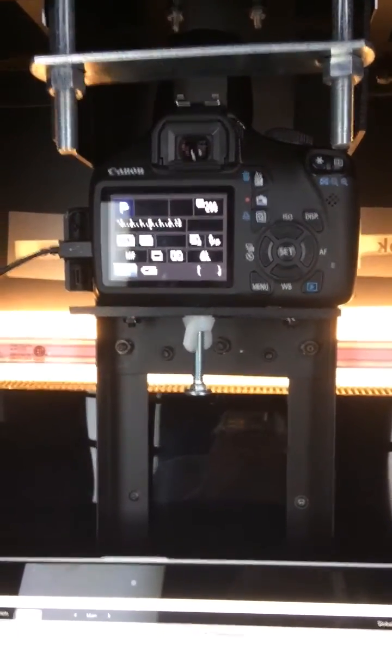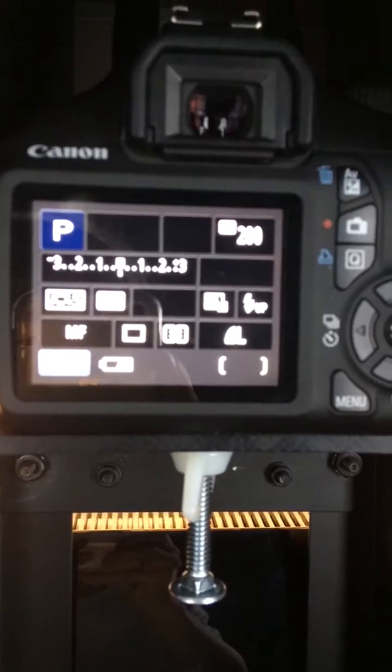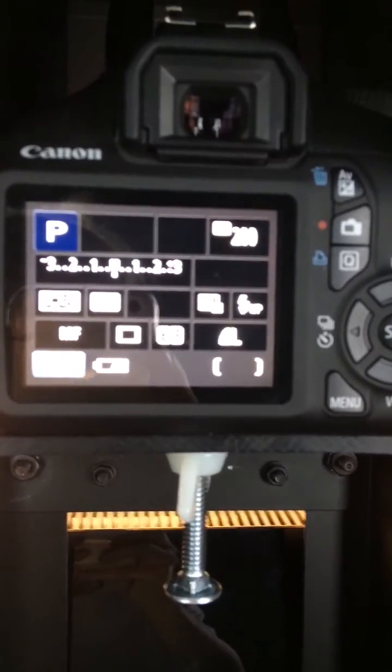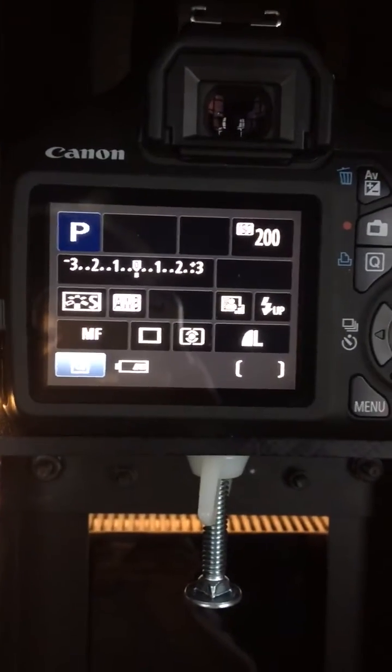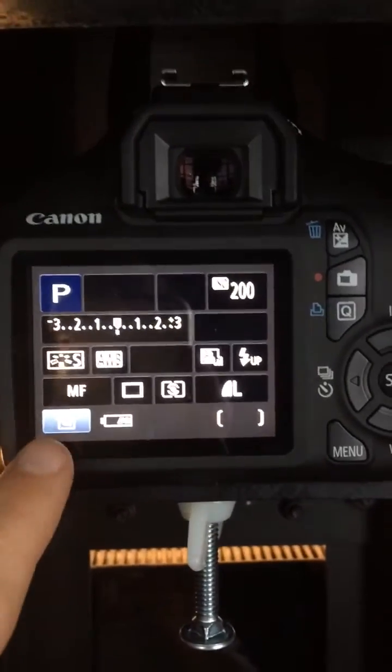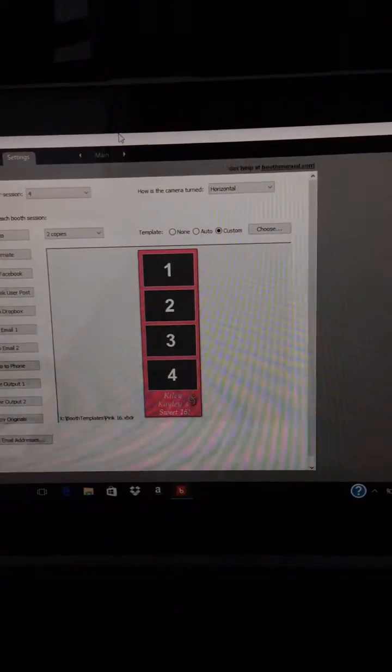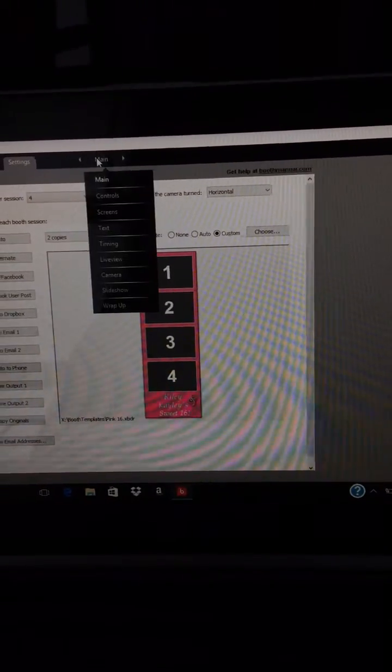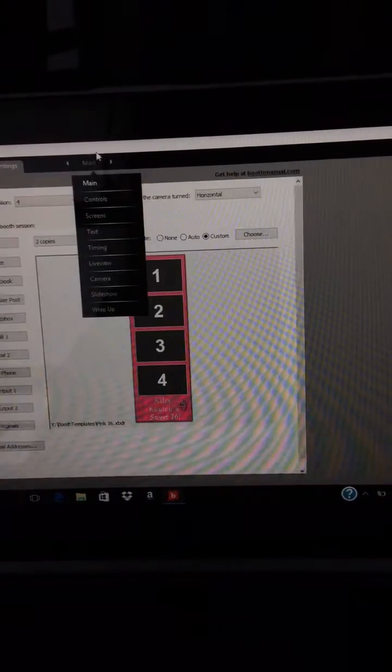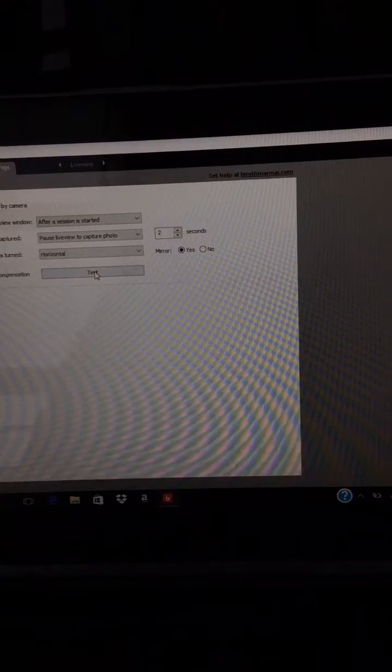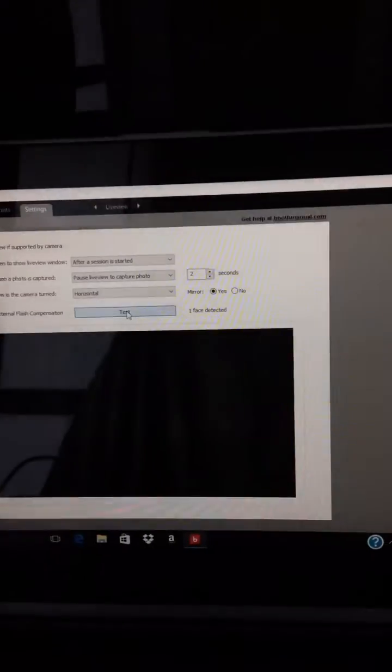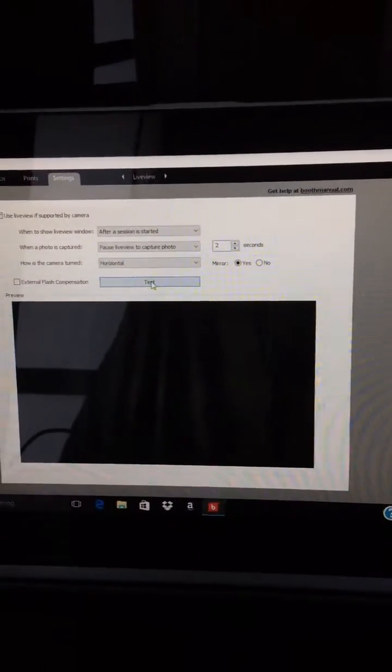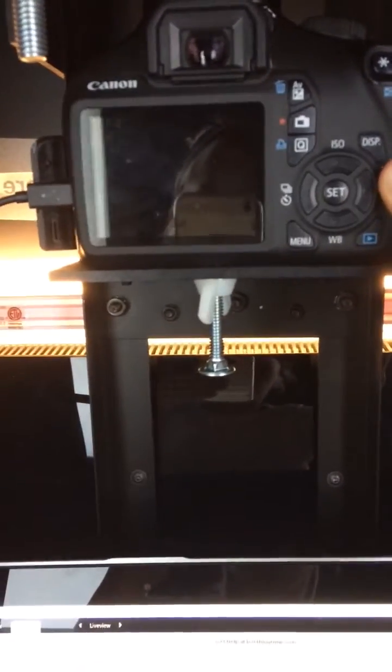Okay, for setup of the photo booth, your camera should be starting in manual focus as you see right here. You're going to go onto your computer, go to live view, hit test. You will now be able to see the backdrop.